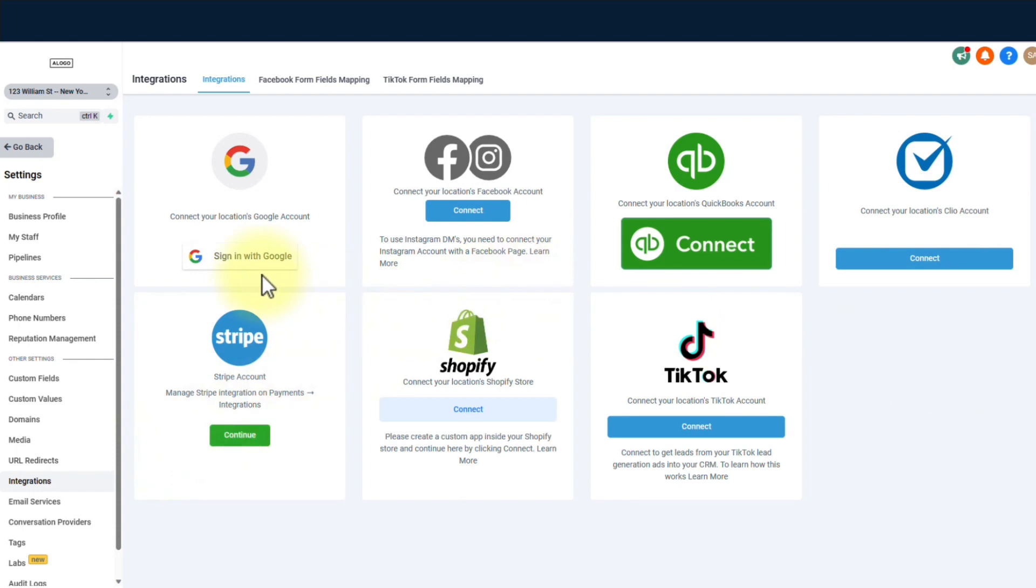And hey, you can even connect your Stripe account, WordPress, and bring in your awesome team members. Clickety-click, baby.